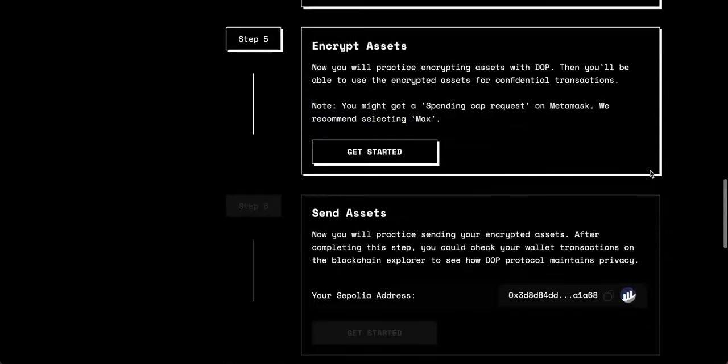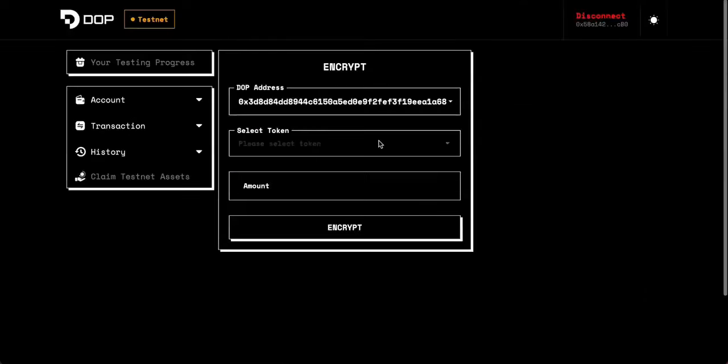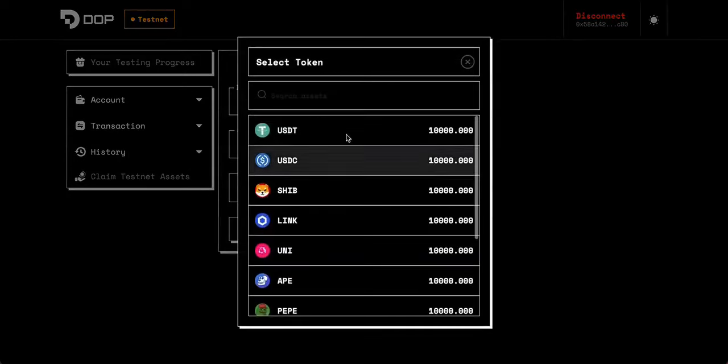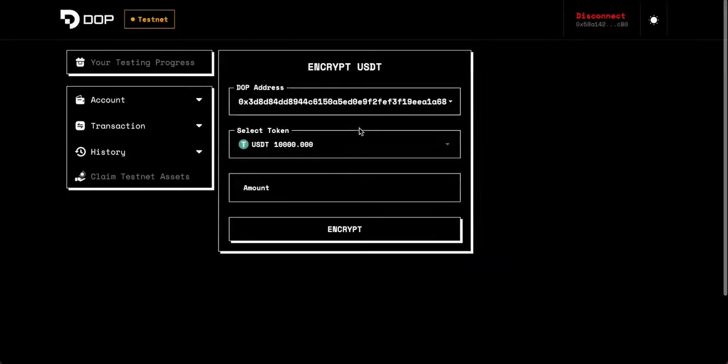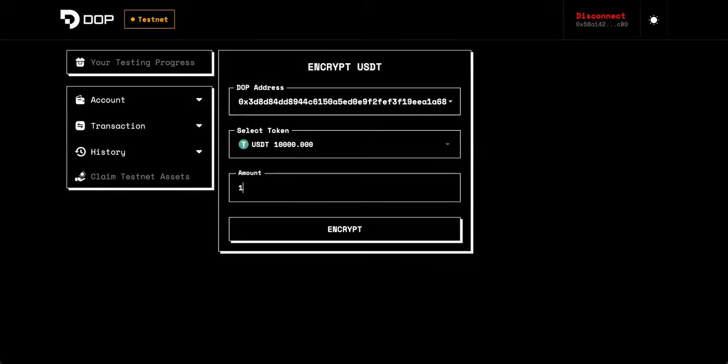Now for step five, we move on to encrypting our assets. So just click on the get started button and you'll be taken to this page here. All you have to do is select a token from this list. We'll just select USDT, select the amount. Let's do 10 and then click encrypt. The transaction has now been successful and we can move on to the next step.